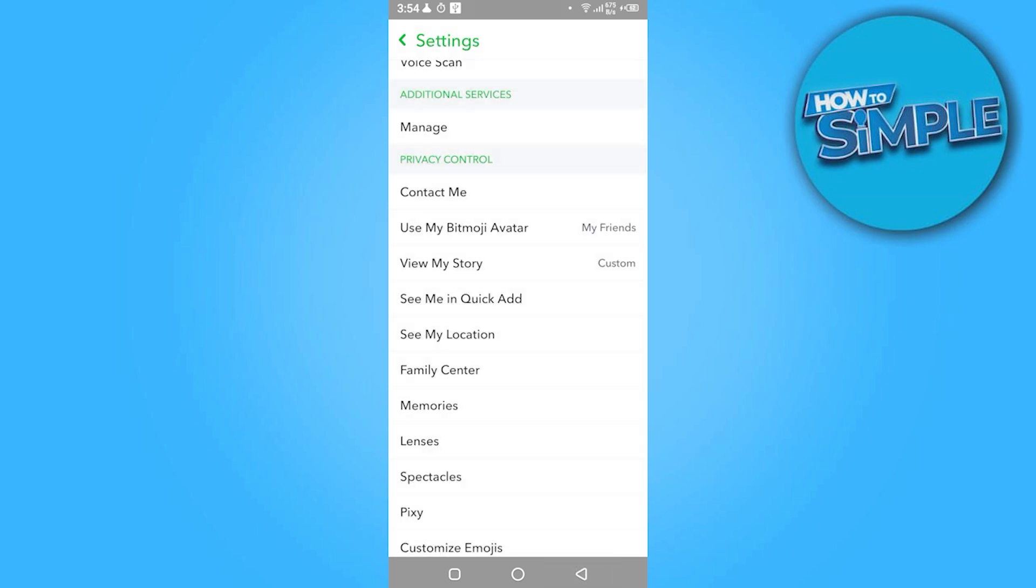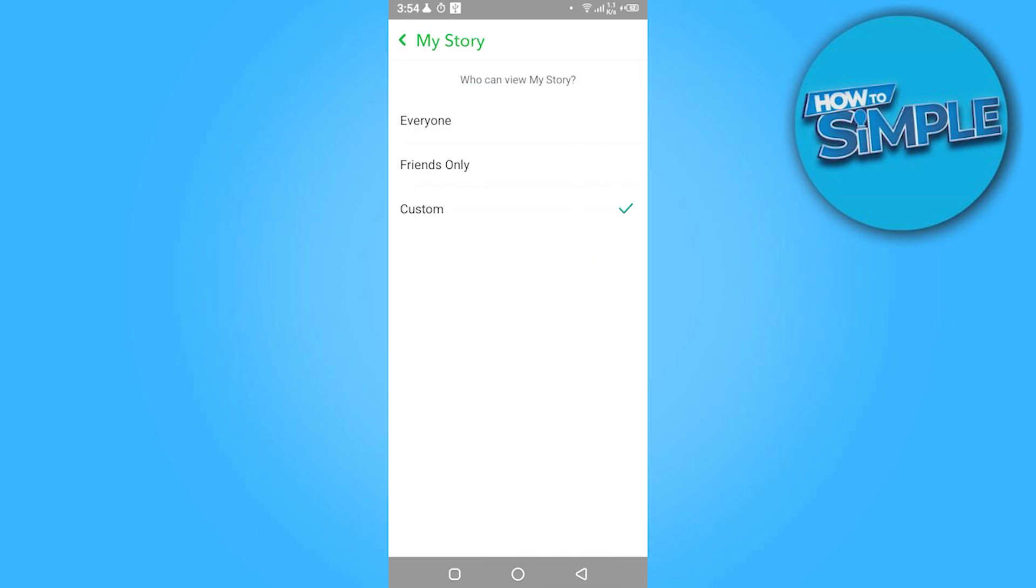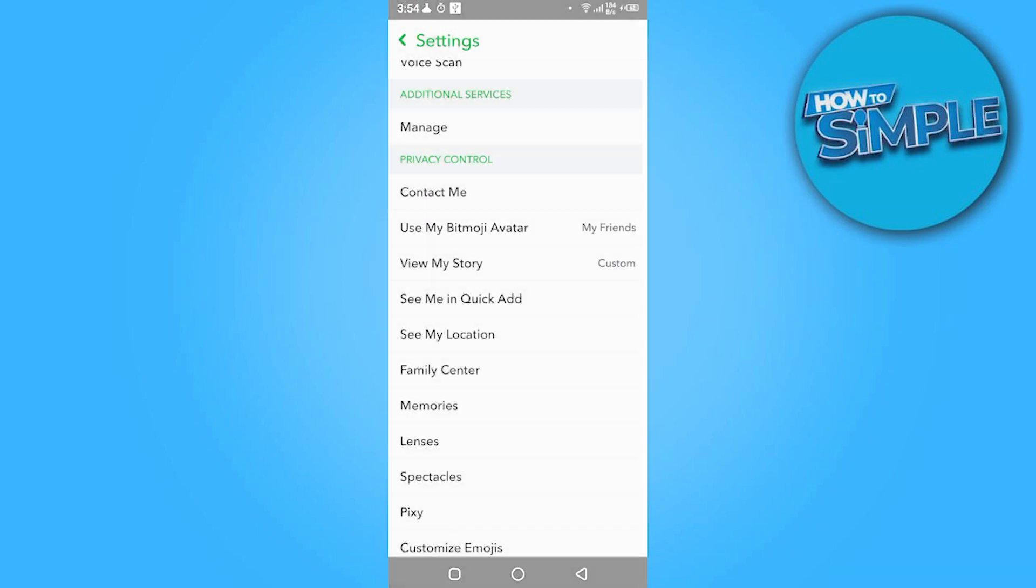And here your story has been made public. Now you have to go back.